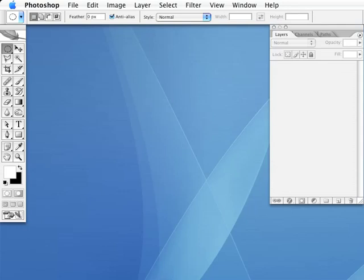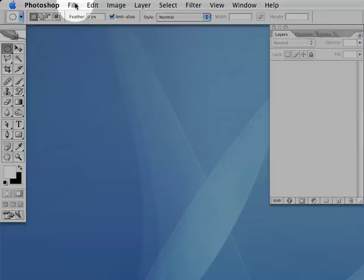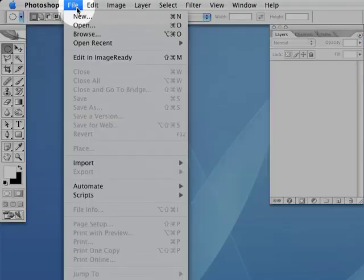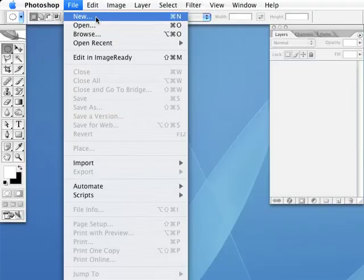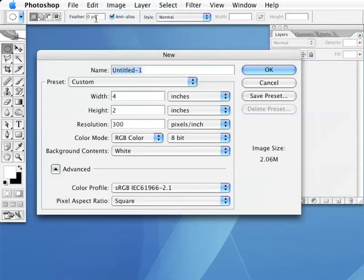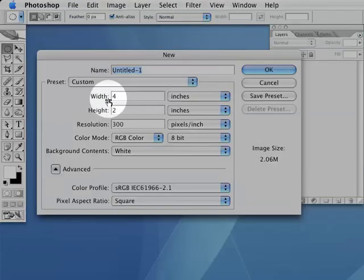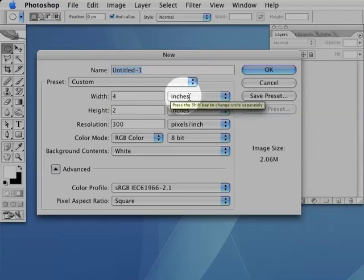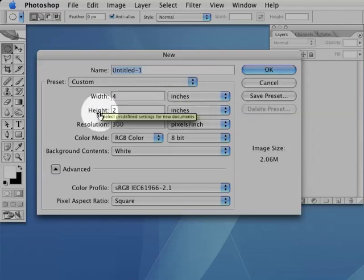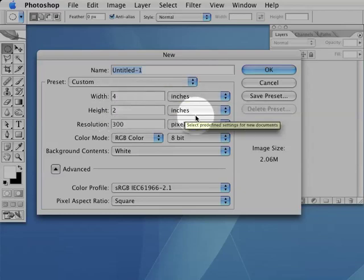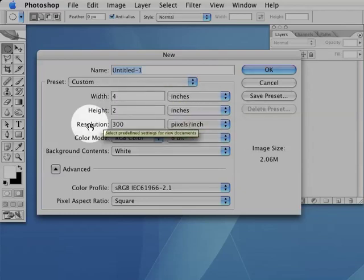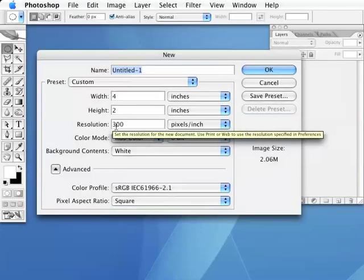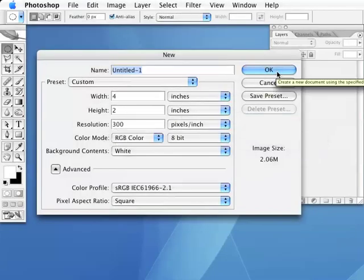To get started with this trick, create a new document in Photoshop by going to the File menu and hitting New. Enter dimensions for your new document in the New Document dialog box. For my example, I'm going to use a width of about four inches and a height of about two inches at 300 pixels per inch.